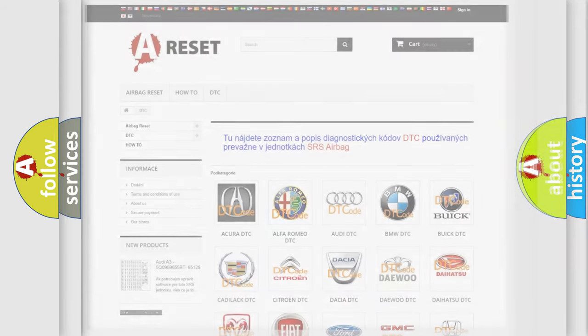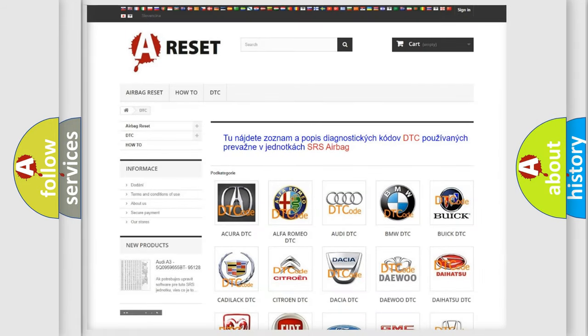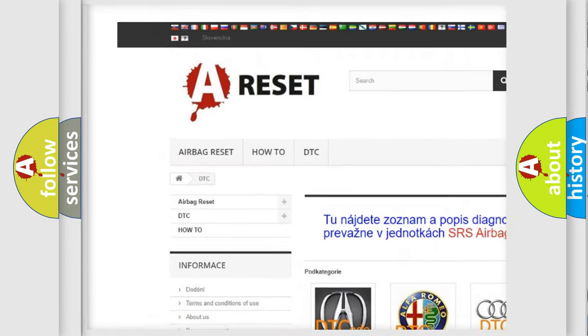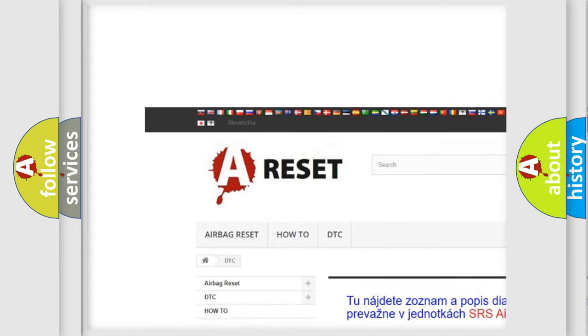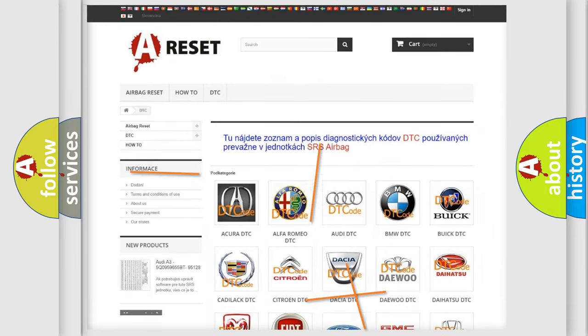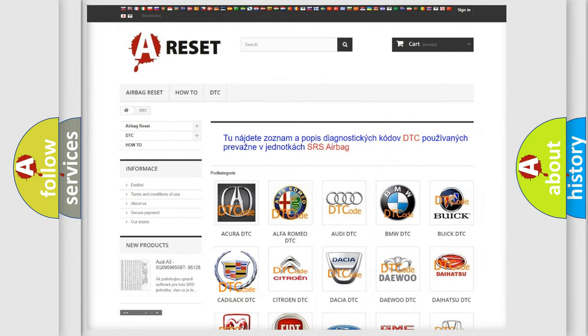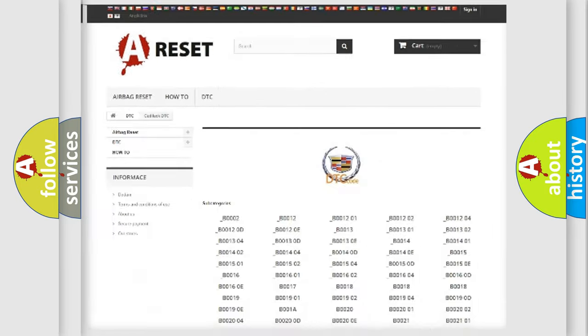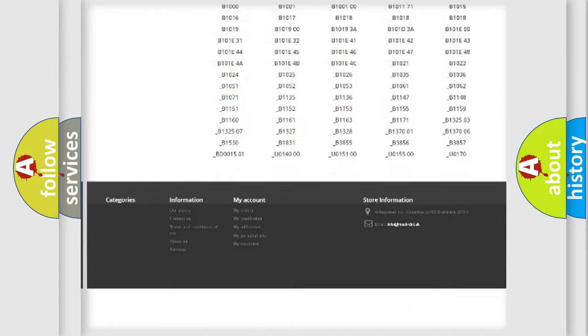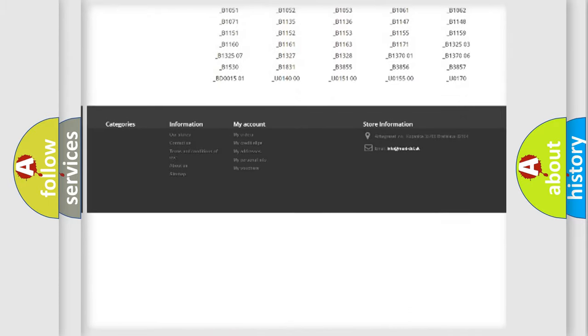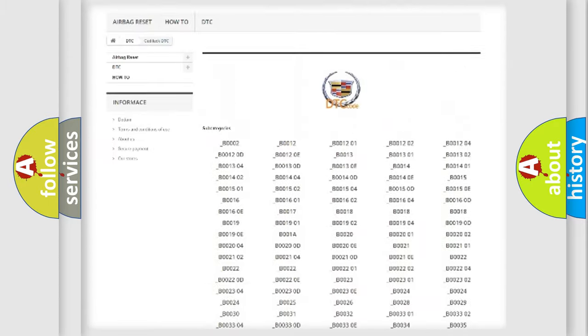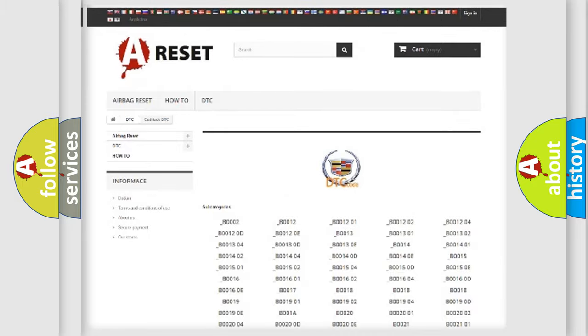Our website airbagreset.sk produces useful videos for you. You do not have to go through the OBD2 protocol anymore to know how to troubleshoot any car breakdown. You will find all the diagnostic codes that can be diagnosed in Cadillac vehicles,